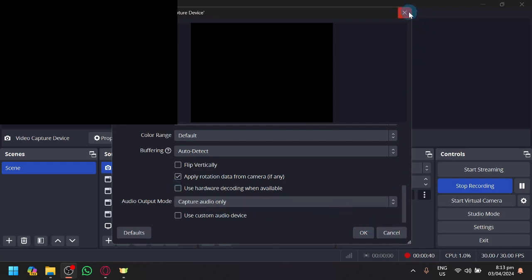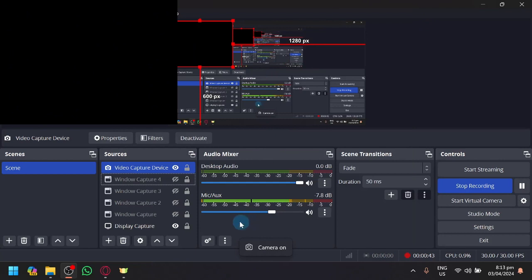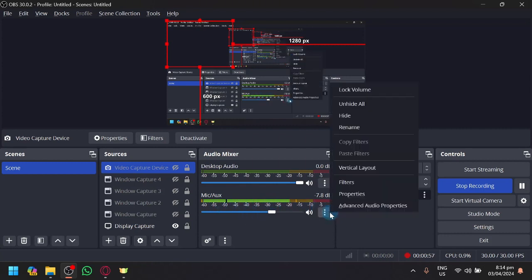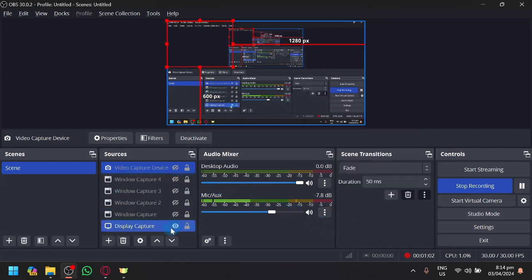If that does not work, you can also check under the audio mixer. Make sure that the mic or aux is working. Right now I can confirm it is working because the green light is bouncing. You can check the different properties to see if it is properly working.